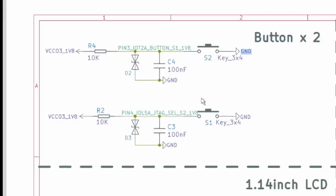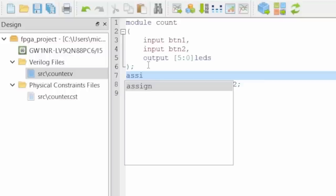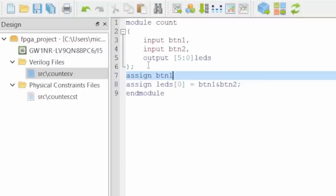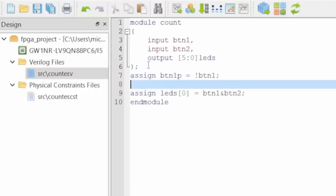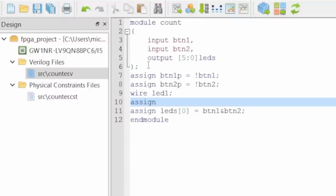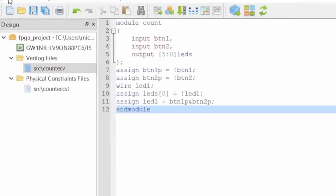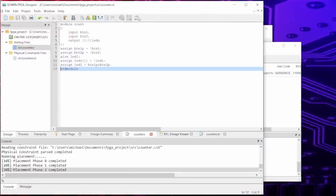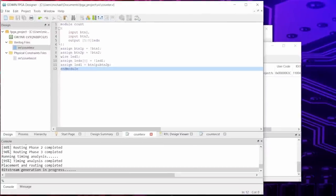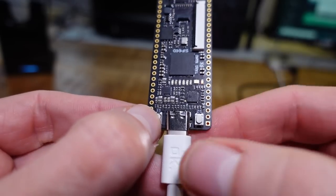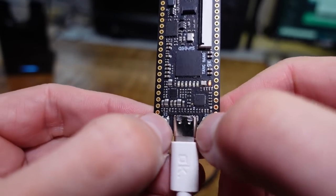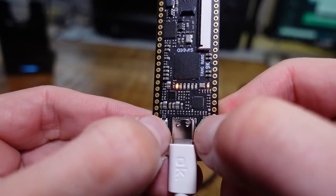We can fix this by inverting the button inputs and the LED output. In Verilog we can create an inverter if we simply assign a new value BTN1P to the negated BTN1 input. Like in C, negating is done by an exclamation mark before the variable that we want to negate. And we do the same with BTN2. For the LED we define a wire named LED1 and assign its negation to the first LED output. And of course we have to rewire the AND gate with the negated wires. Then build the project again. Here is the result.